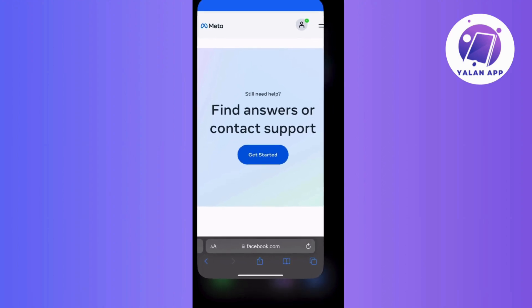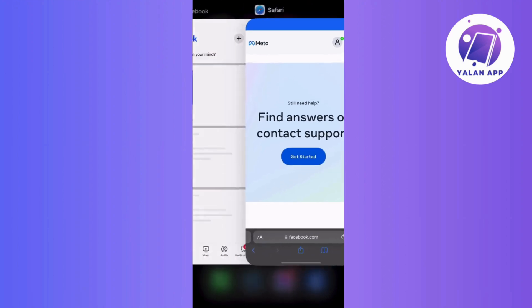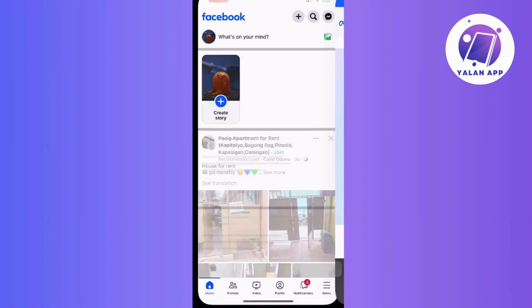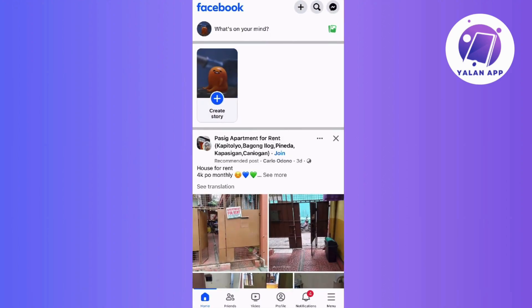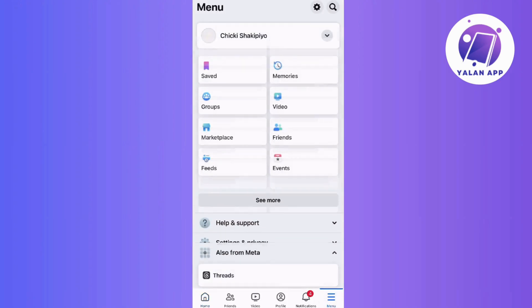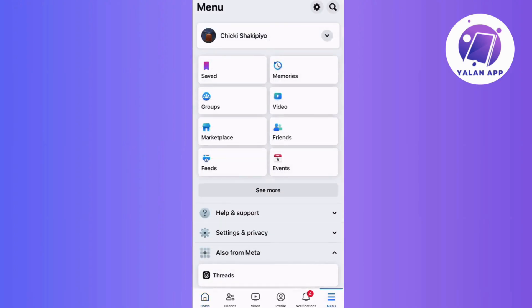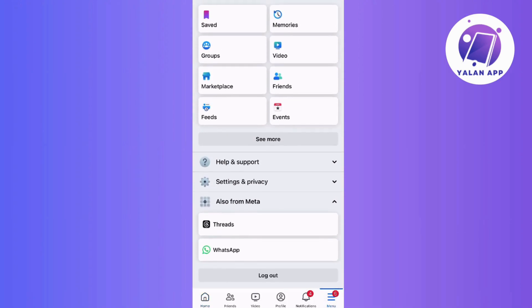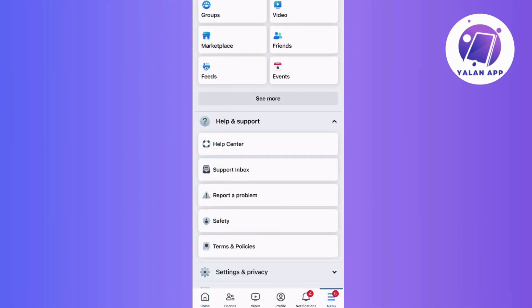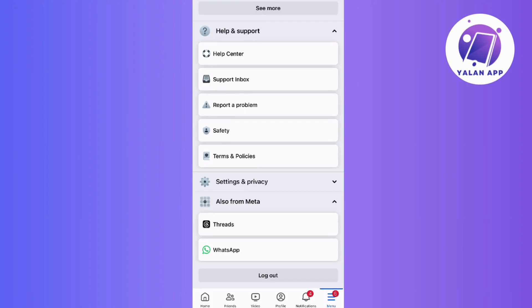Additionally, if you need to report a problem on Facebook, head to your Facebook account, click on the menu option, then scroll down and find the "Report a Problem" option under the "Help and Support" section.